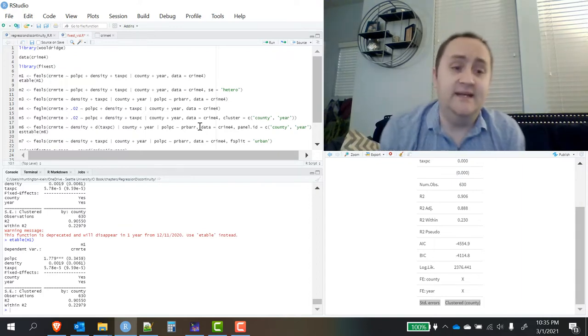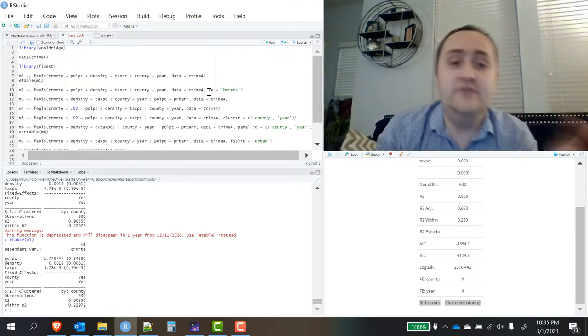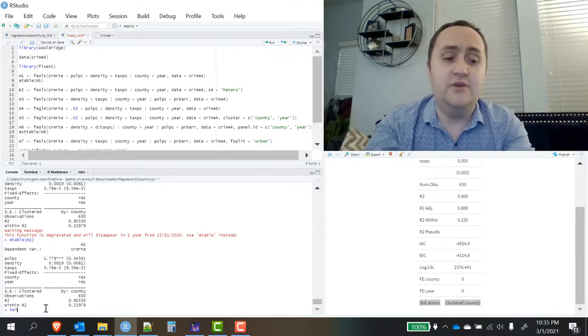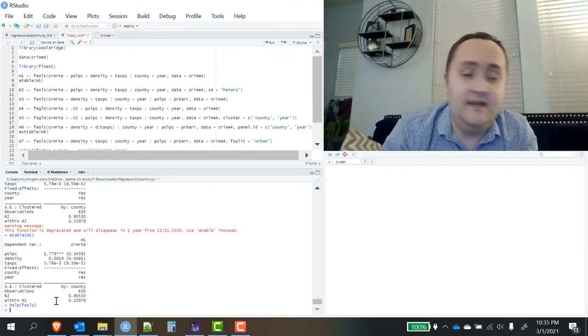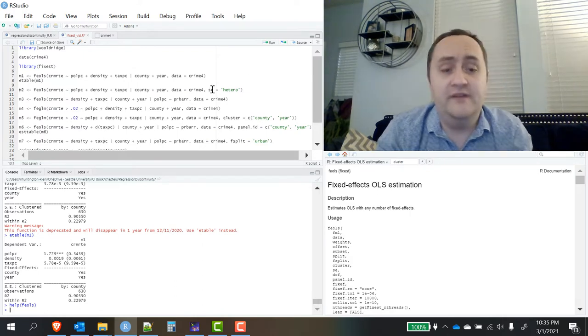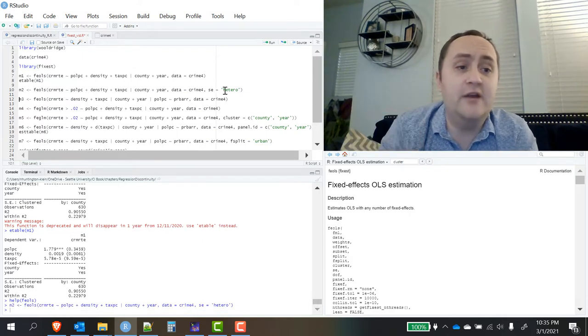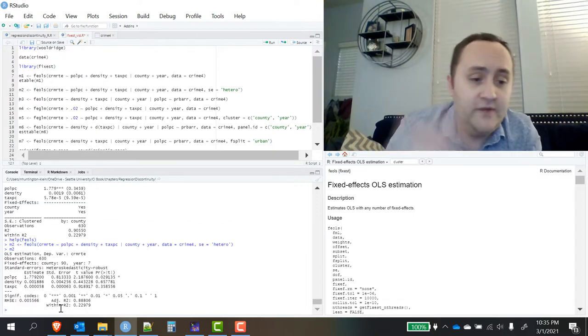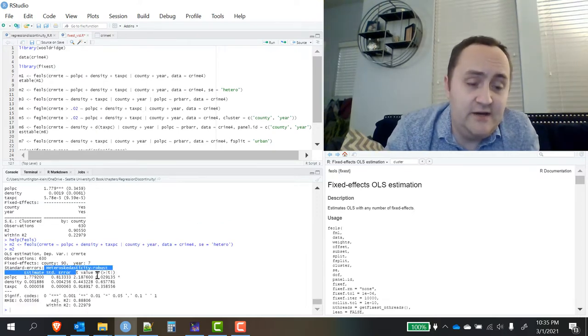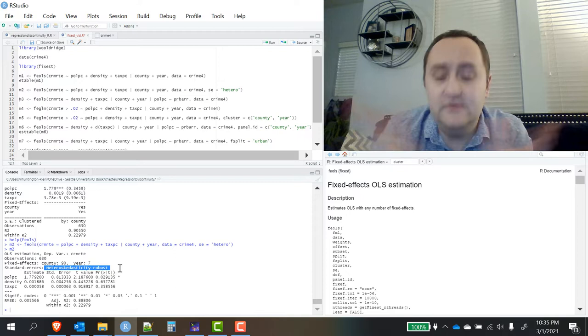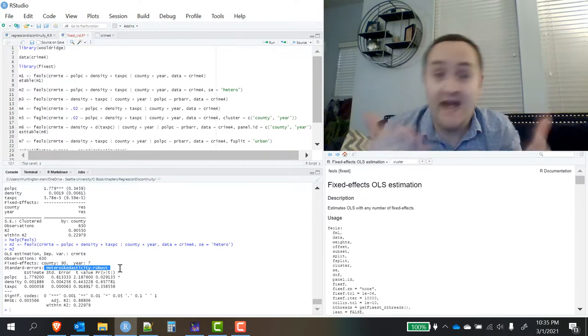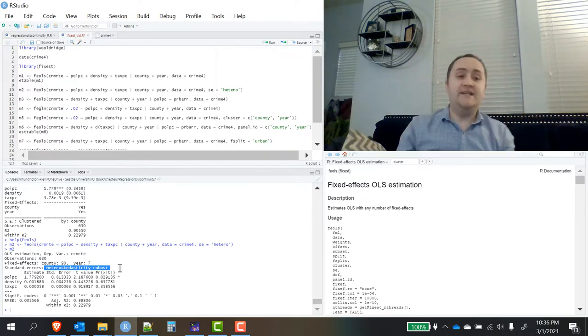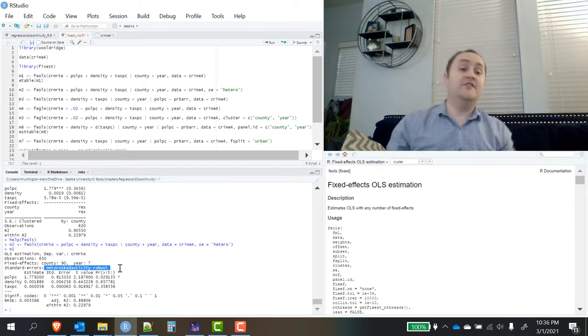I mentioned that I can take off the clustering. If you use the SE option, there's many different kinds of standard errors that you can use. Again, if you look in the FEOLS help file, it will show you all the different options. Here, I'm just going to use robust standard errors that are not clustered. There we go. This time the standard errors are heteroskedasticity robust, not clustered. There are also options for the different kinds of robust standard errors you can use. That's your basic FEOLS.